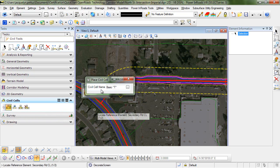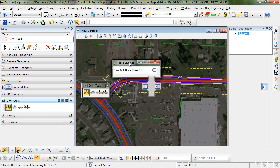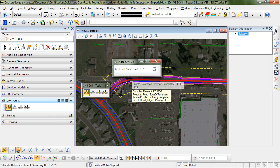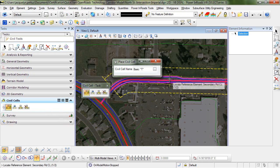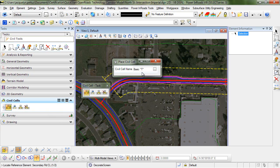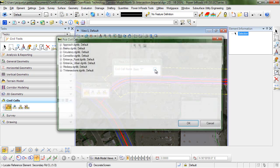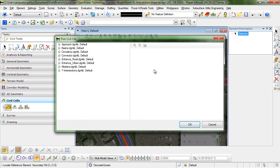This brings up our place civil cell dialog. You can see here that the civil cell name shows the name of the active cell, and this is going to automatically default to the last civil cell used. So we are going to use the basic T, but if that was not the one listed here, you would just click on the browse button and navigate to the civil cell that you wish to use.